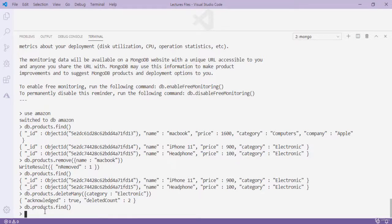Pressing Enter shows 'deletedCount: 2' — two documents deleted. 'db.products.find()' returns nothing as all three documents are gone. So: remove() removes one document at a time; deleteMany() deletes more than one. This is the last video of the MongoDB section — we have performed all CRUD operations: Create, Read, Update, and Delete. Next we'll learn about Mongoose.